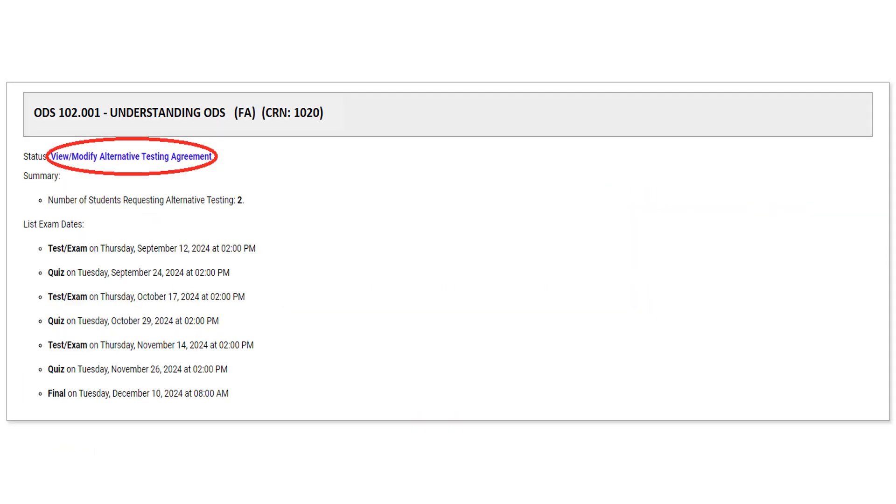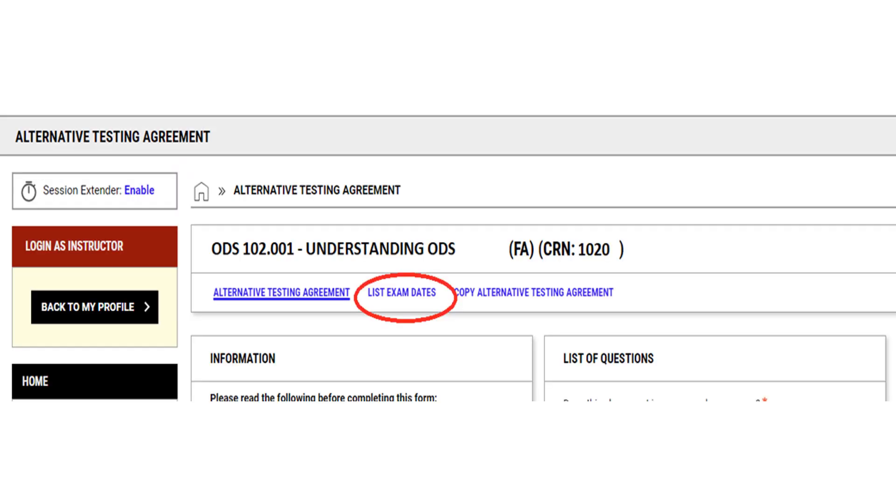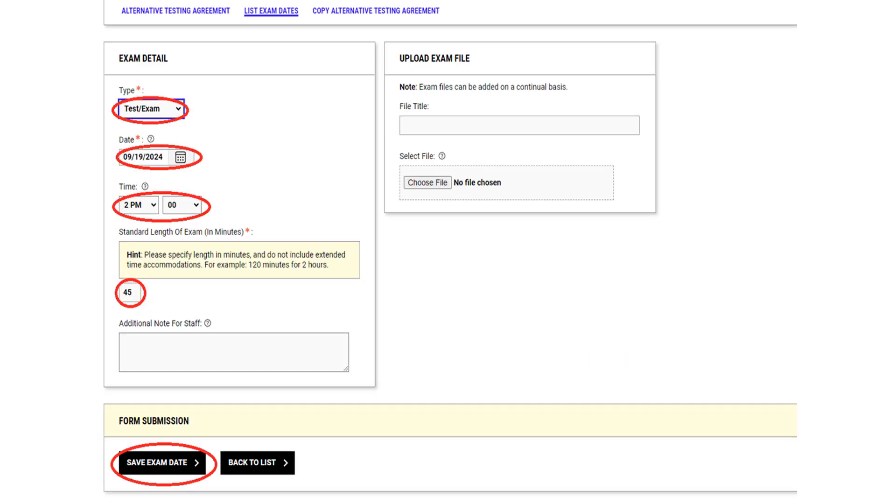Locate the course from the list and select View Modify Alternative Testing Agreement. Select List Exam Dates. Enter the exam type, date, time, and standard length of exam in minutes, and select Save Exam Date.